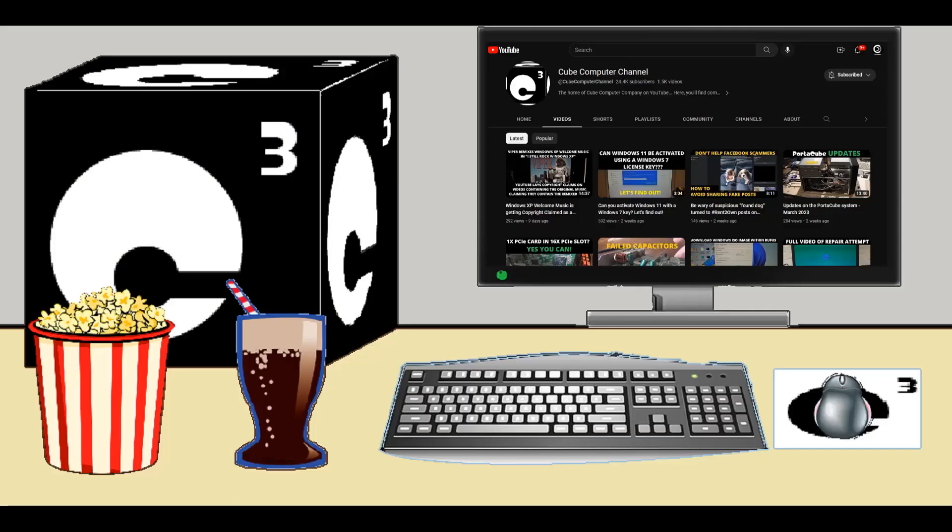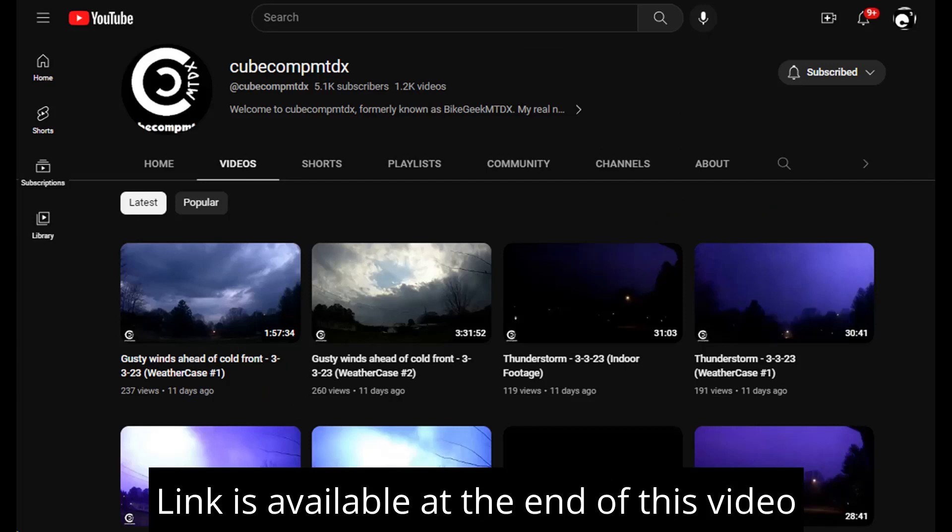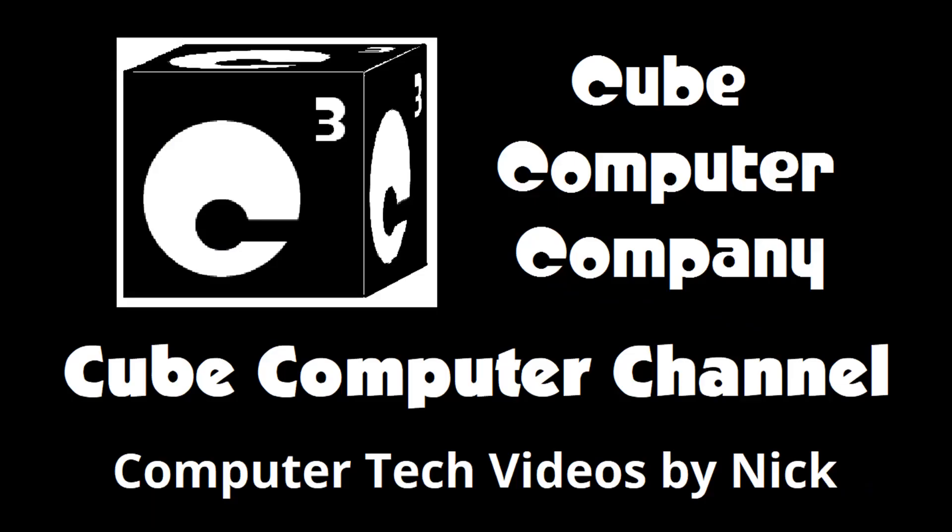Also, I have a second channel. That's CubeCompMTDX. Over there you'll find videos about thunderstorms and weather, cycling, and videos about me personally. Feel free to subscribe over there as well if you like. Again, I really hope you enjoyed this video, and thank you so much for your support.